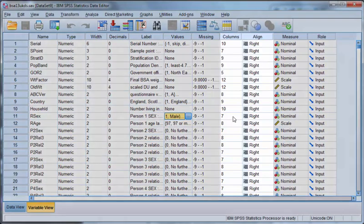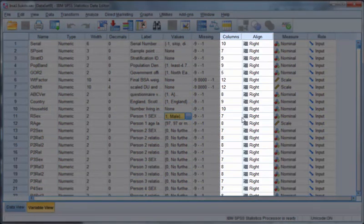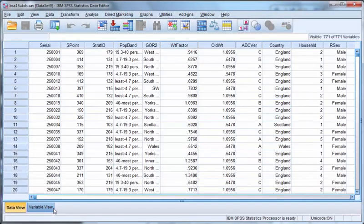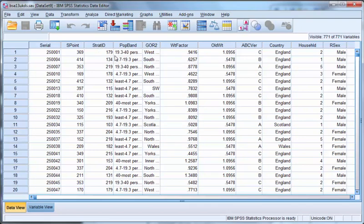Columns and align simply represent how the fields are displayed in the data view, the width of each column, and the left, center, or right alignment of the values.